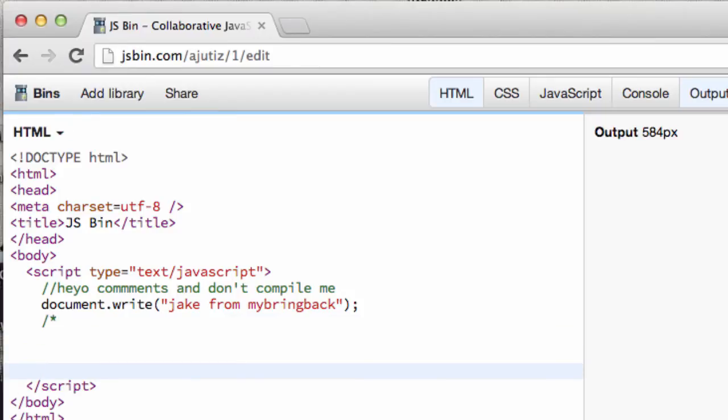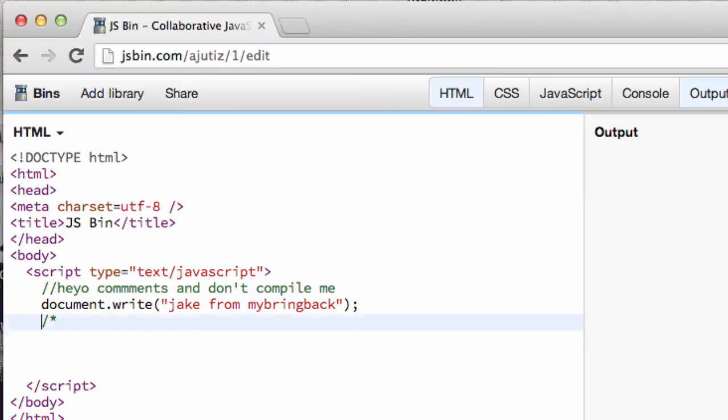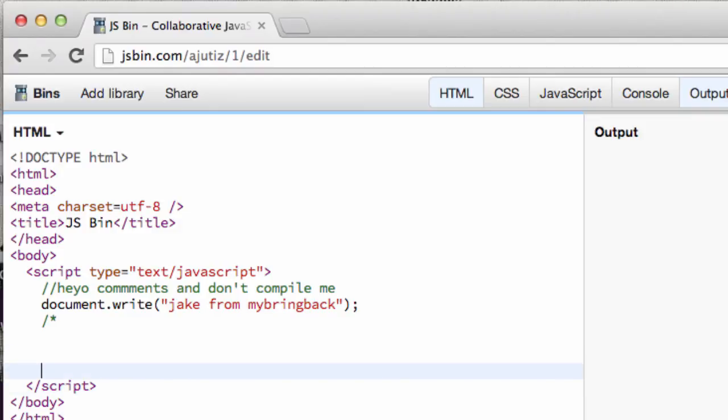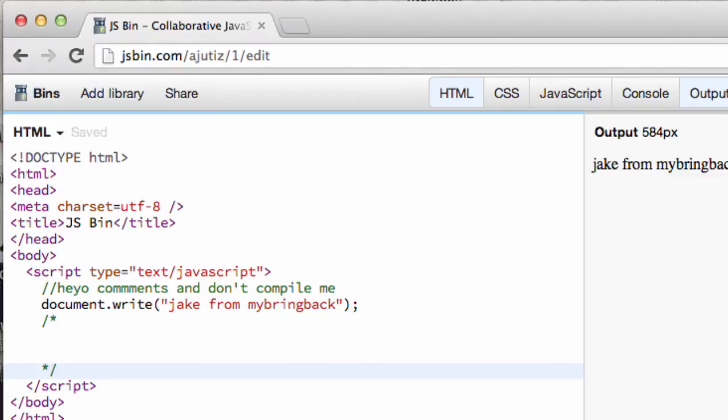Alright, and basically that right there tells the compiler that anything after that forward slash and asterisk is going to be a comment, a multiple line comment. Now, to end the multiple line comment, because you're probably wondering, well, that's an open ended statement there. We're going to put in an asterisk followed by a forward slash.